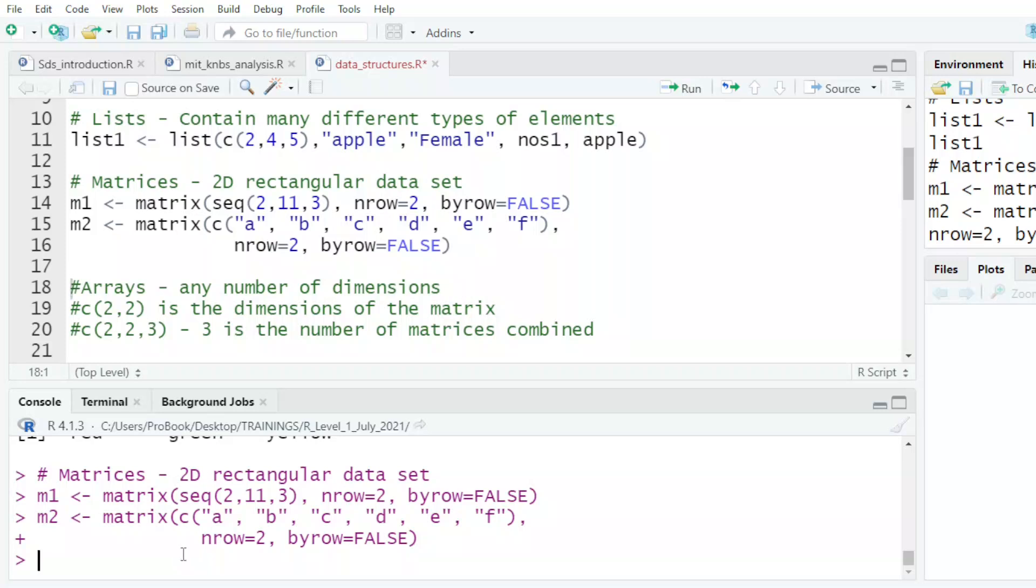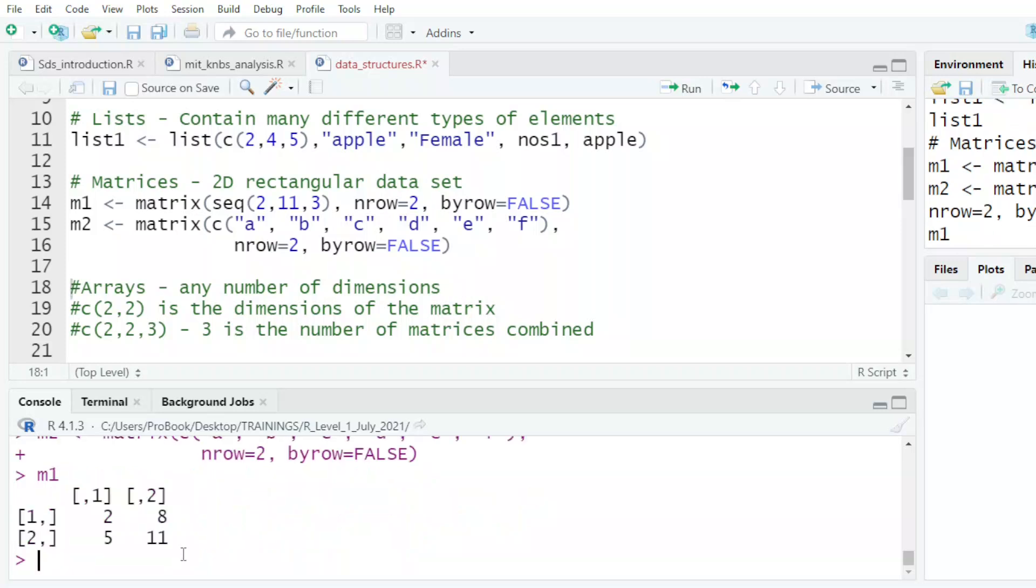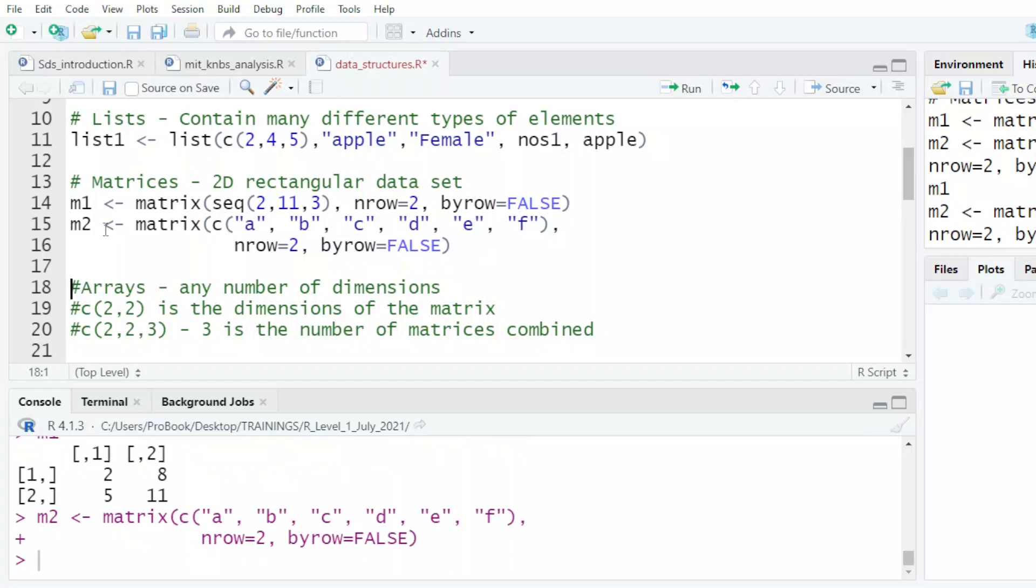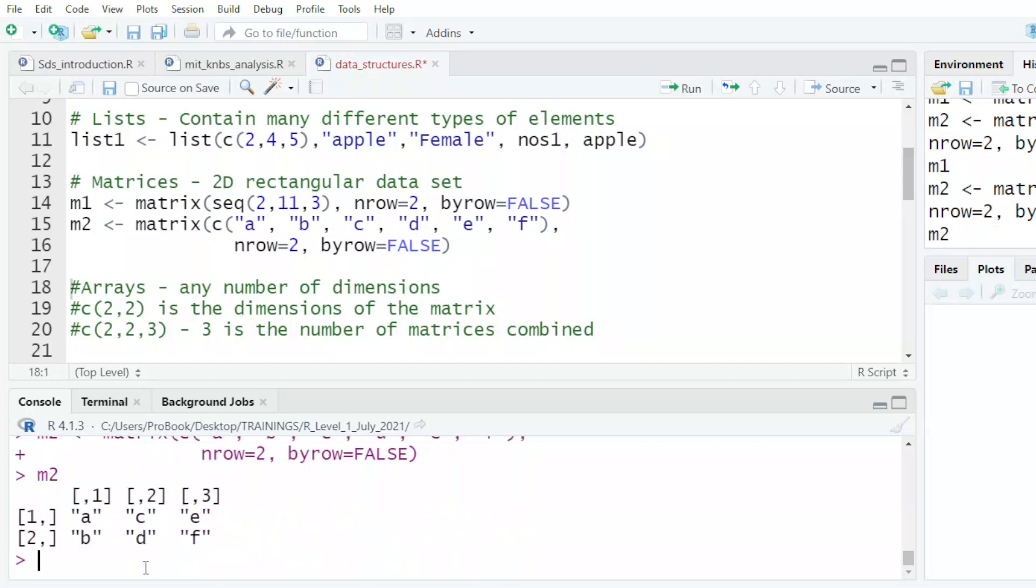I want it to give me a matrix that I'm calling M1, and I want by row to be false. The other one is also a matrix with letters A, B, C, D, E, F. So if I check M2, it tells me that is my matrix.